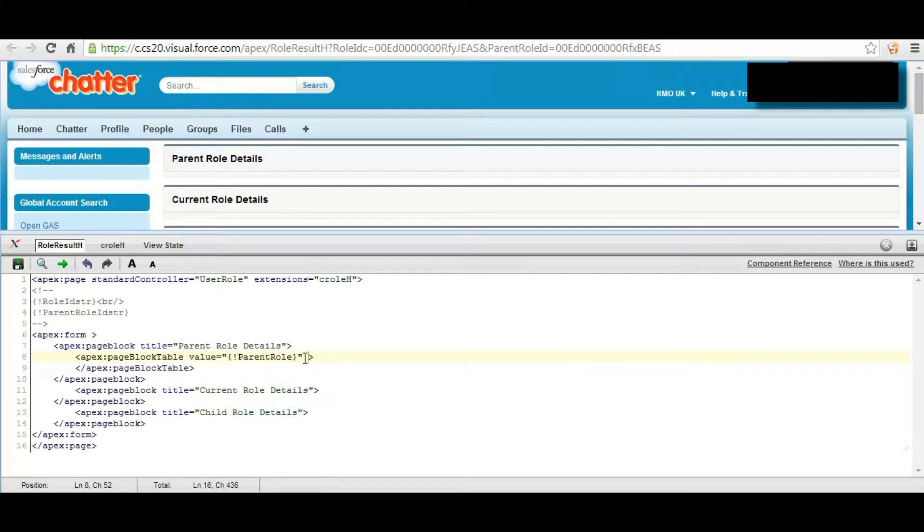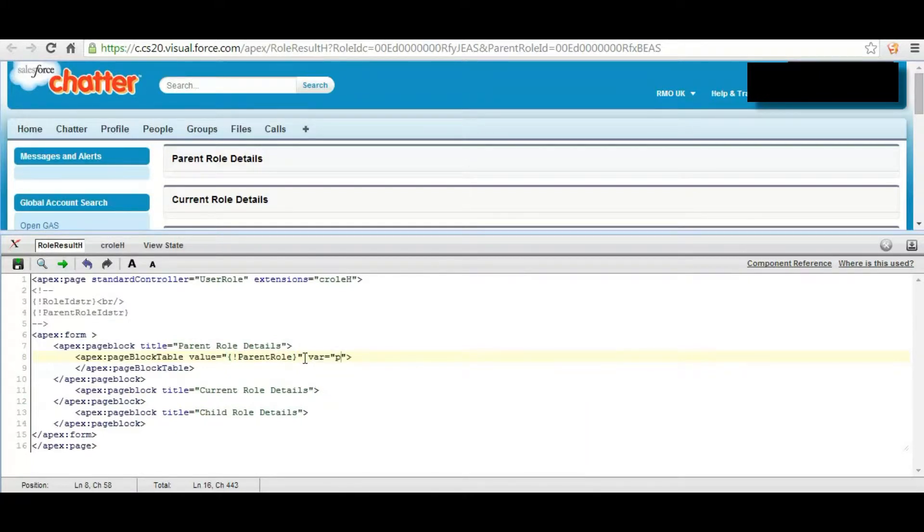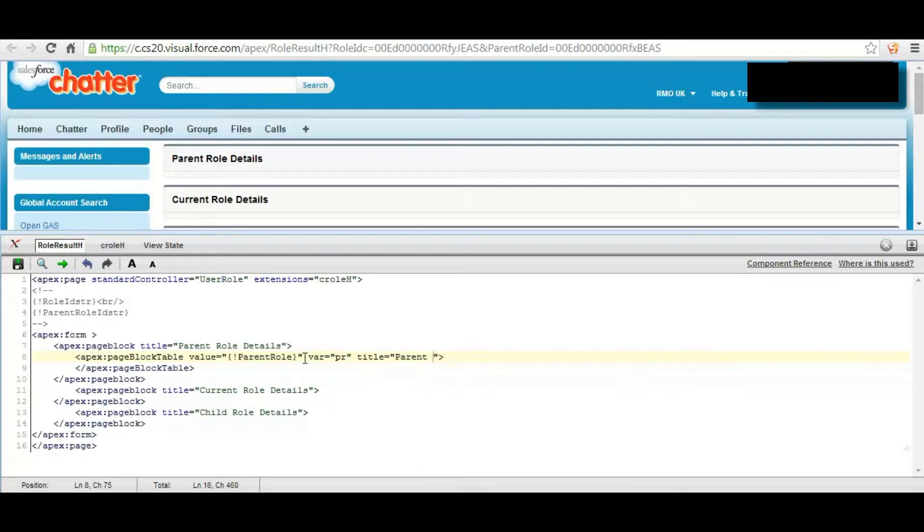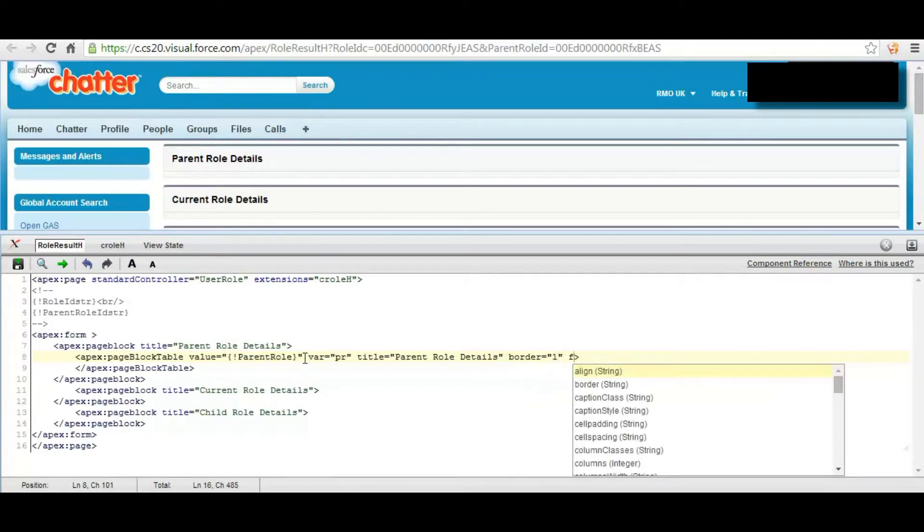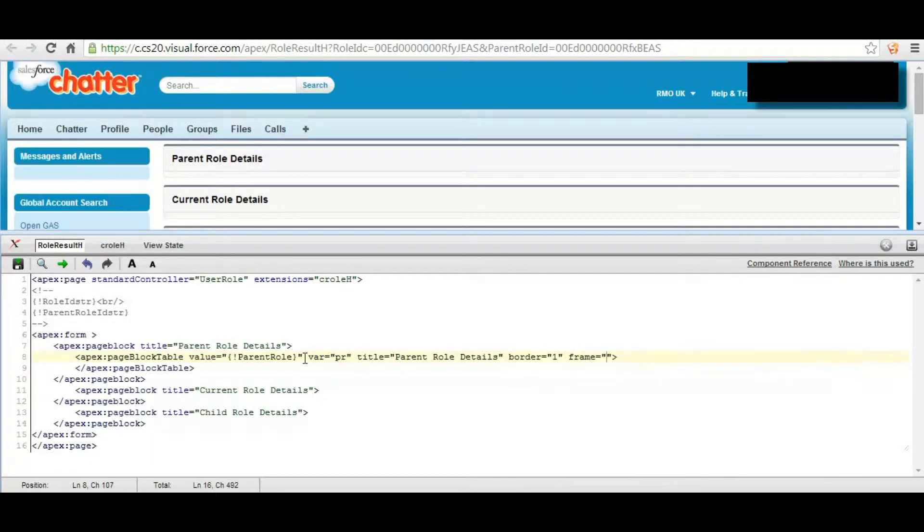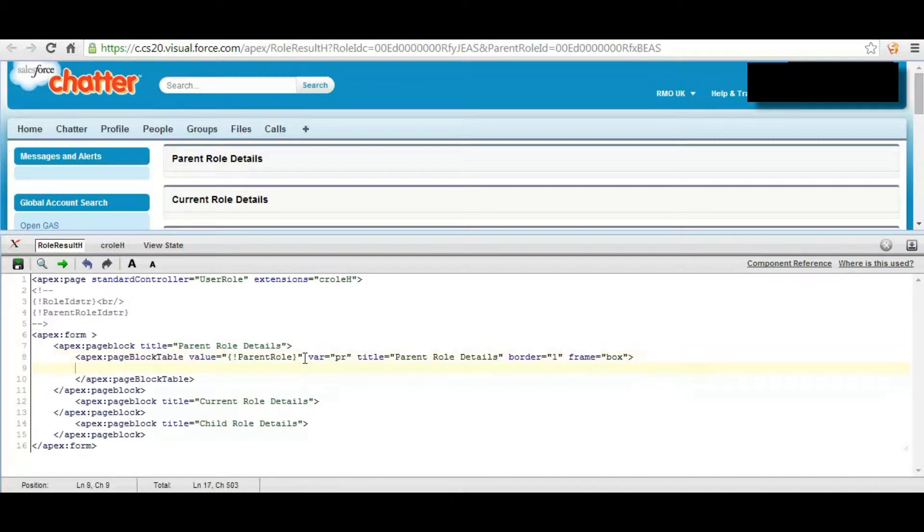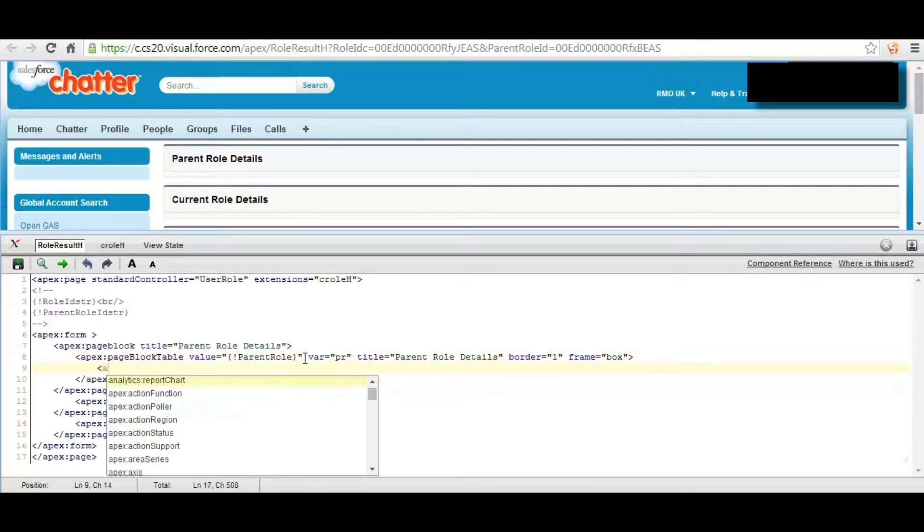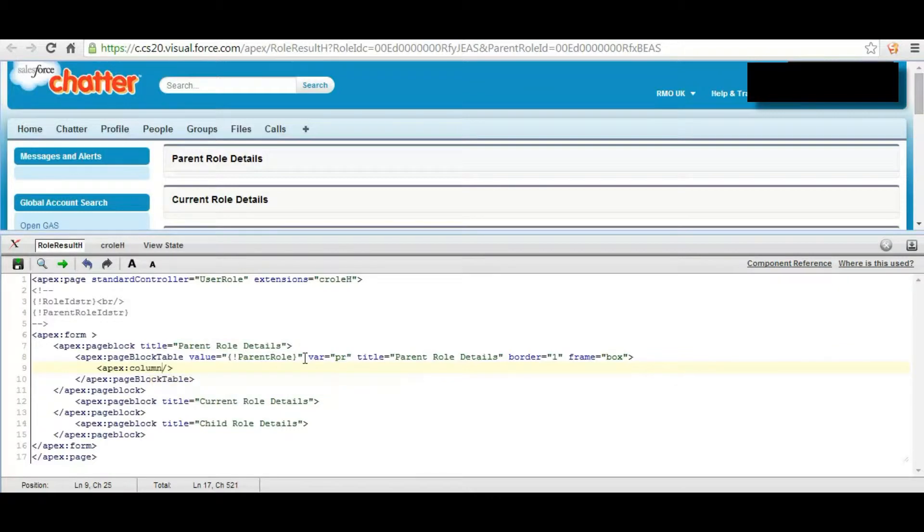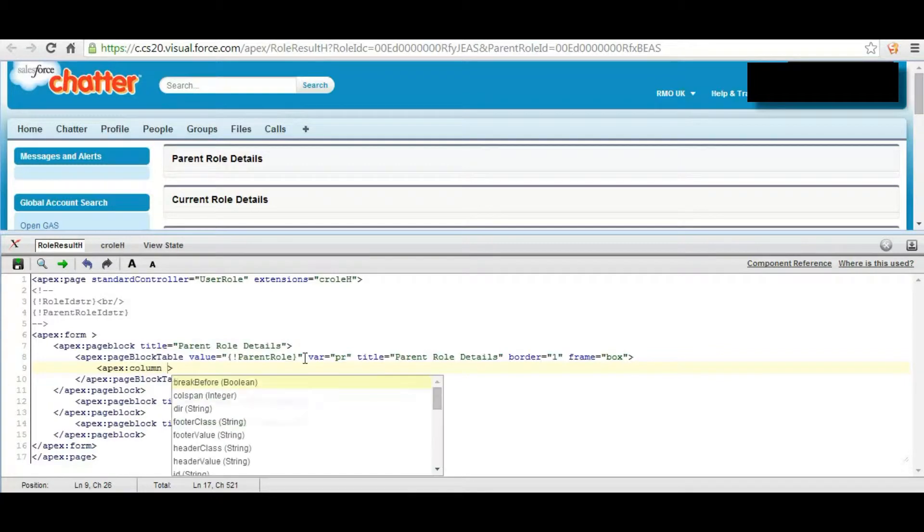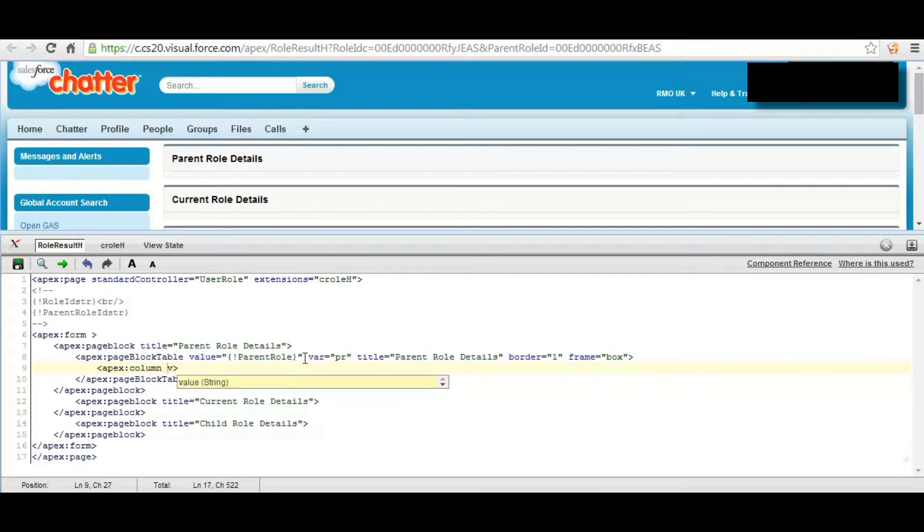Parent role and where is P-A-R and title as parent role details, border is one and frame box. And Apex column would be like its header value, first it will have role name.